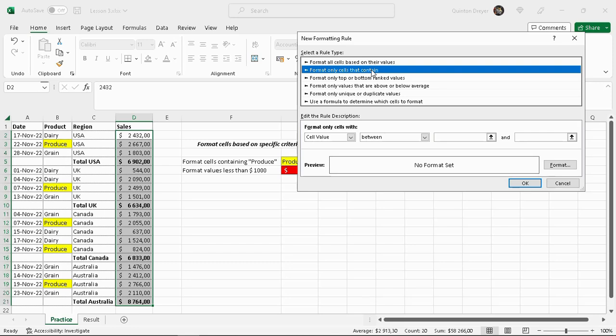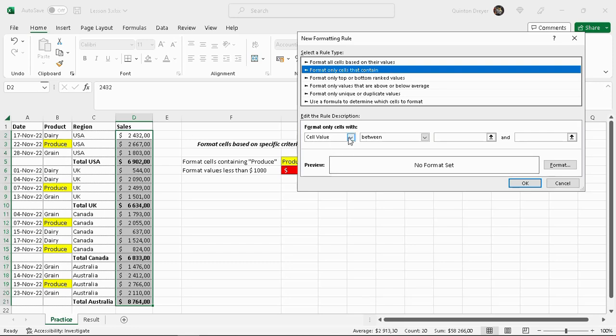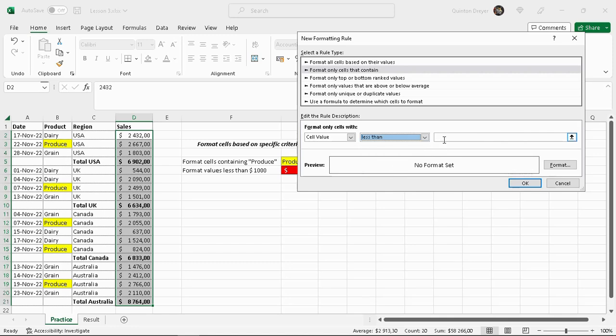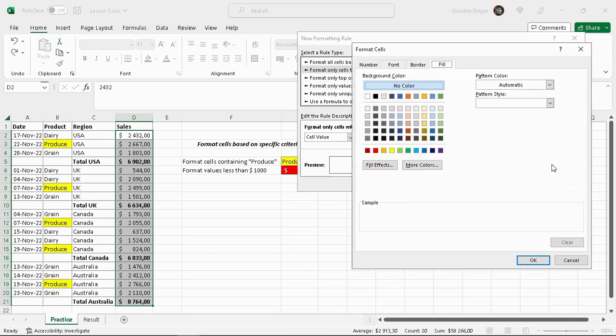A cell value - so we're formatting only cells that contain a cell value, which is what we want because we're not working on any of these. We want a cell value that is less than one thousand.